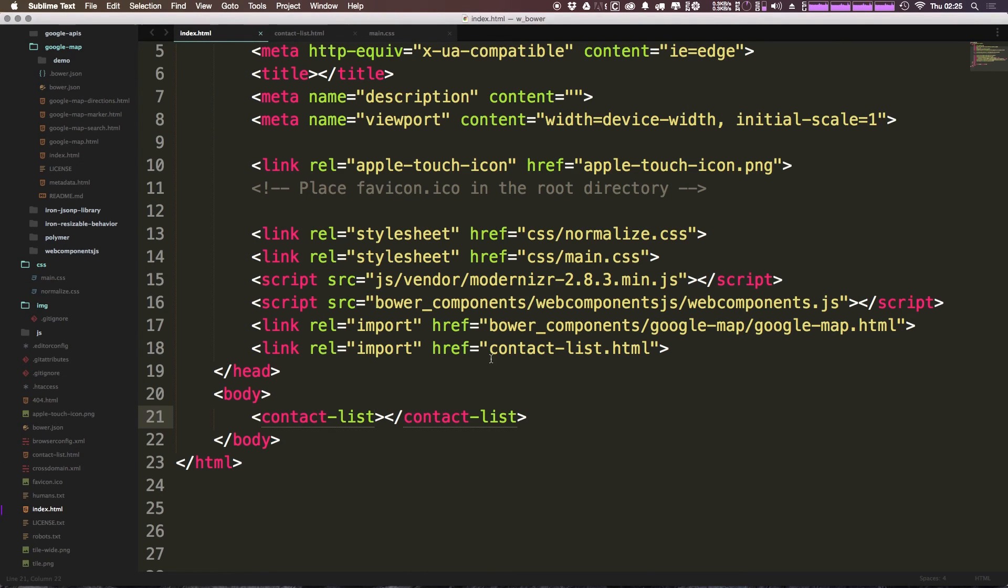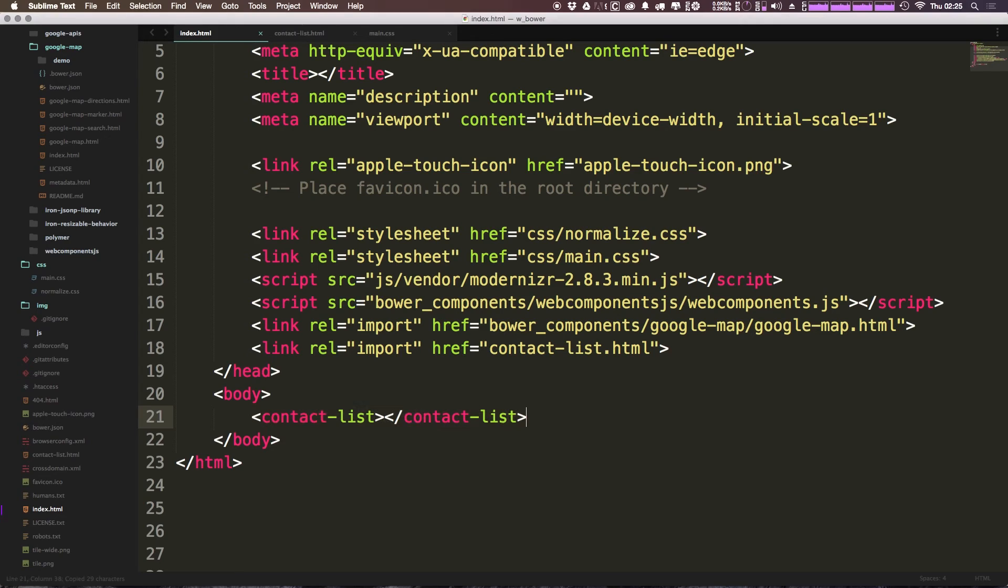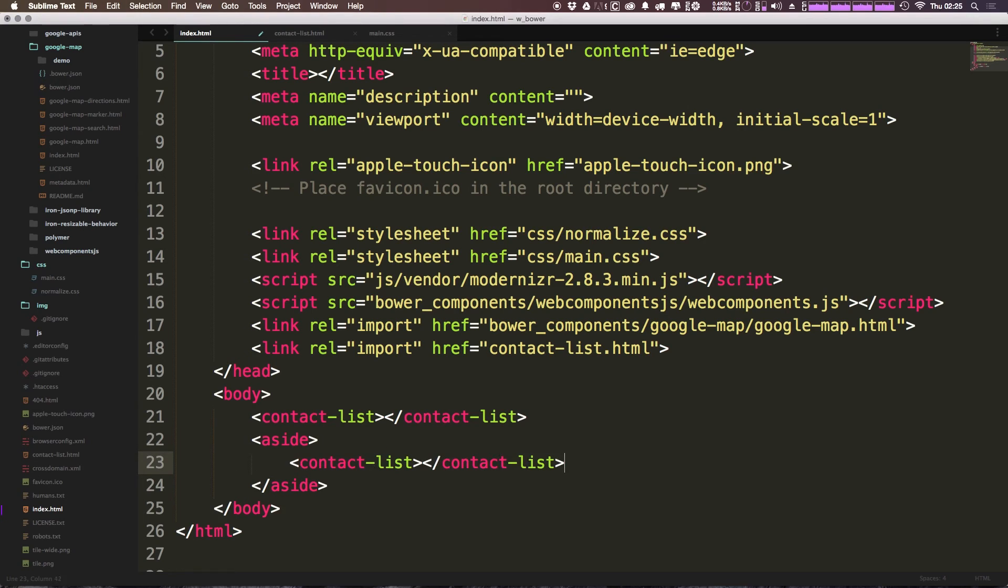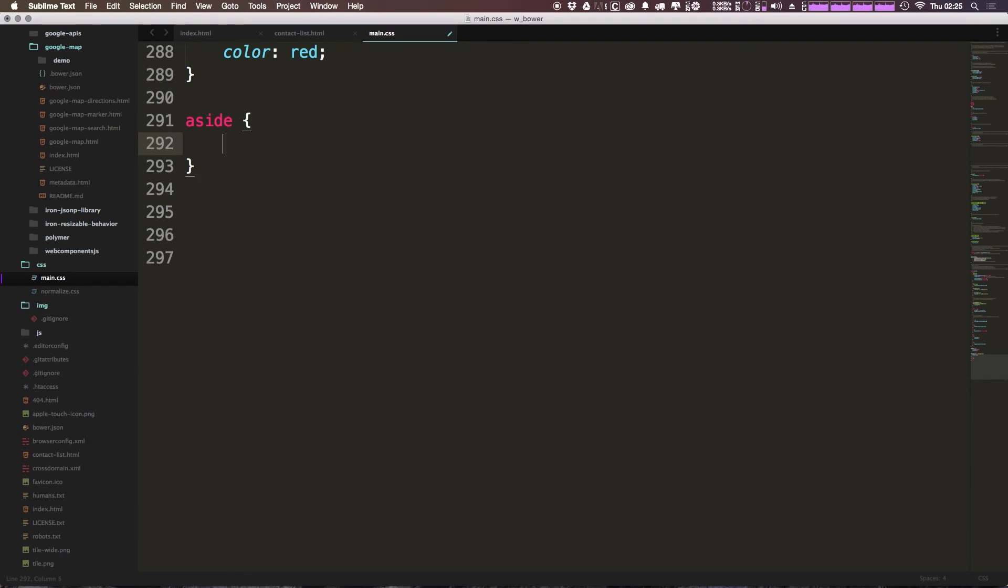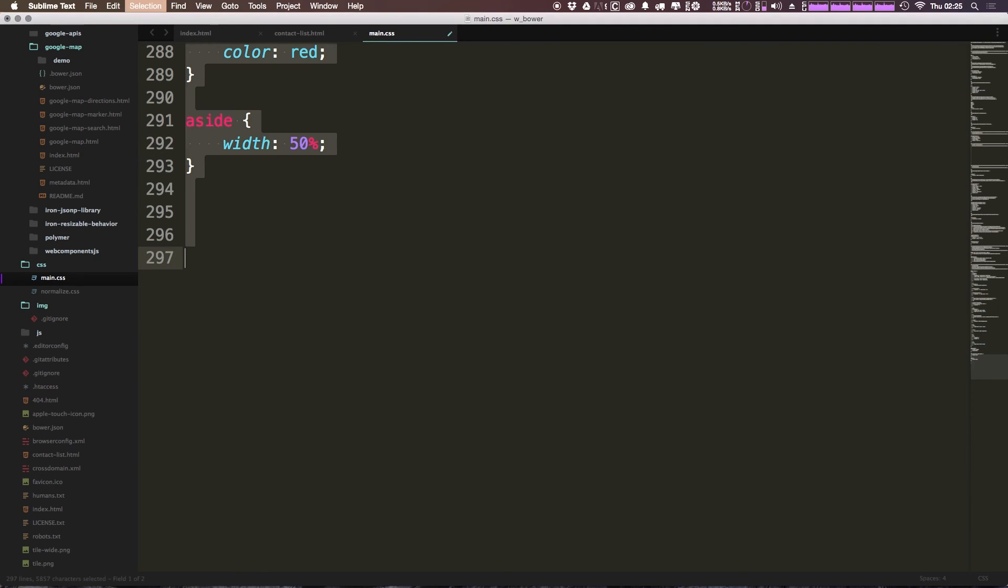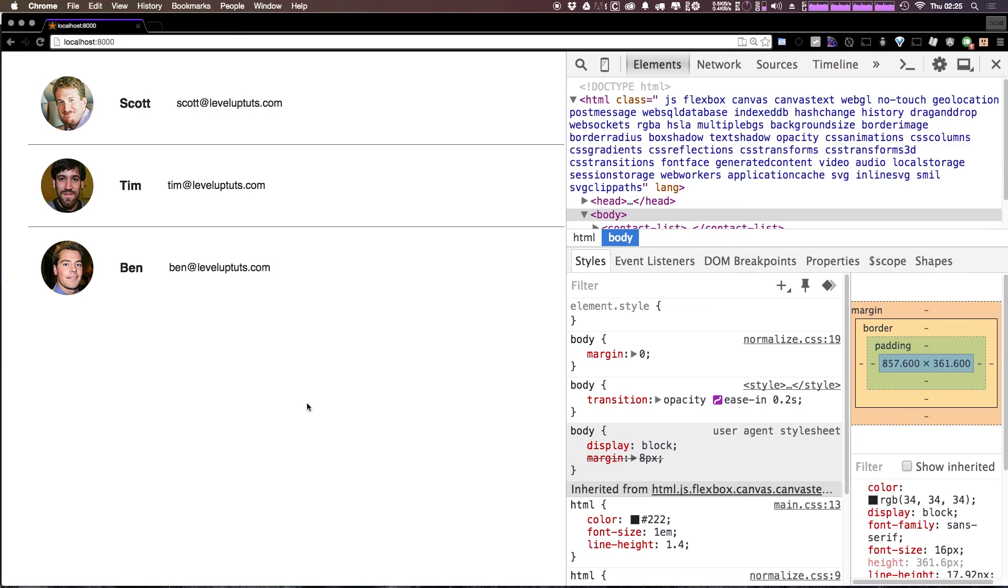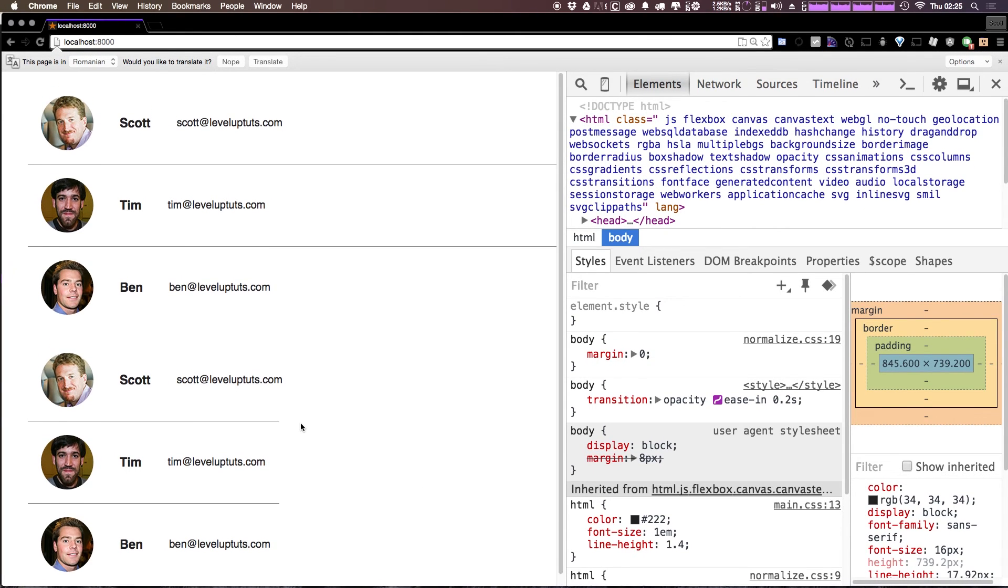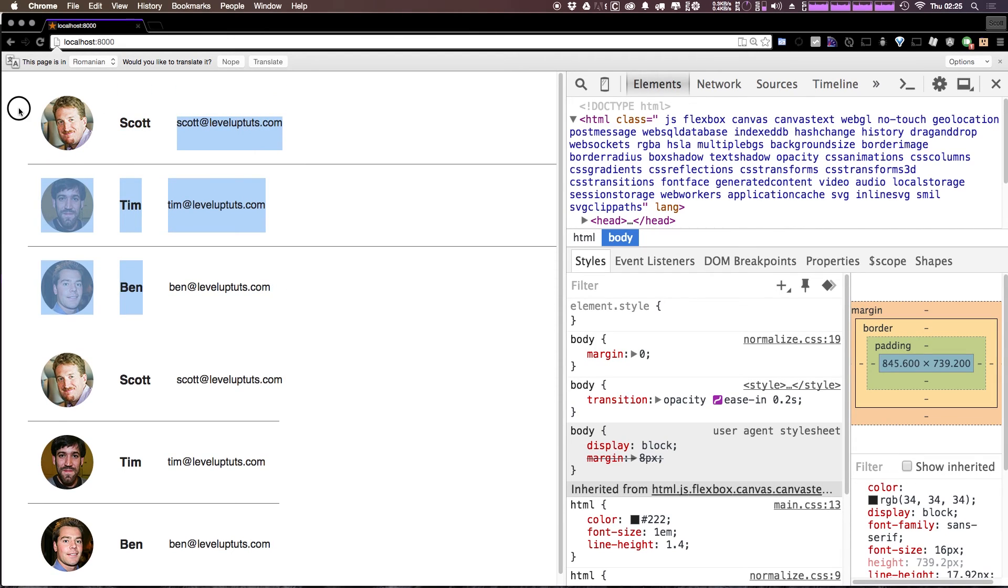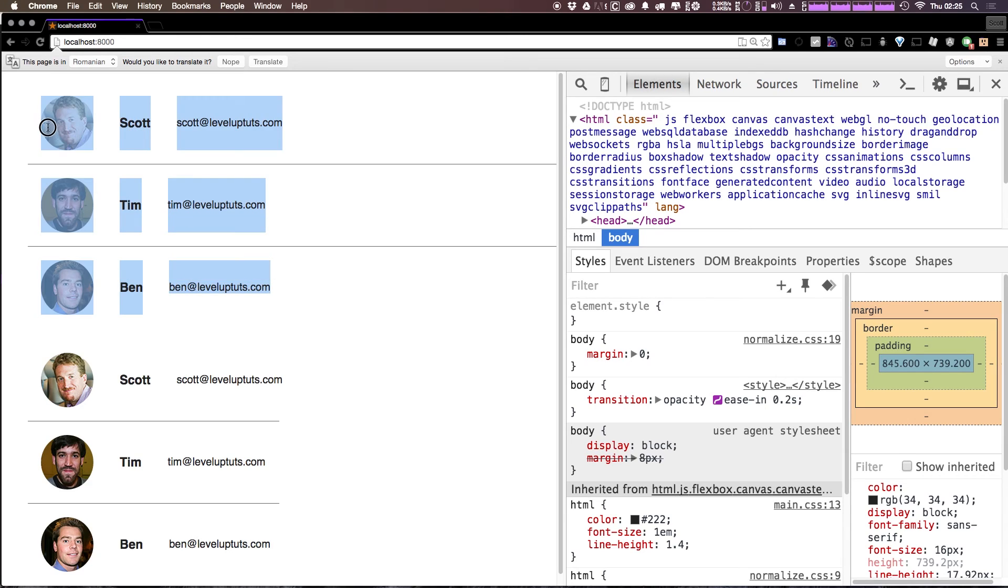Okay so really quickly we now have this nice sort of contact list. And in fact we could come in here to our HTML and if we wanted to reuse this contact list in other places of our site, we could sort of throw this in here. Let's say we actually had an aside right and we put this contact list in the aside. Now what's interesting here is that if we were to come and say main.css let's just add an aside here - notice I'm not using a class or anything this is just for an example - and if we say width 50%.